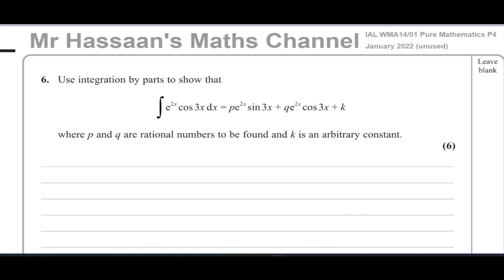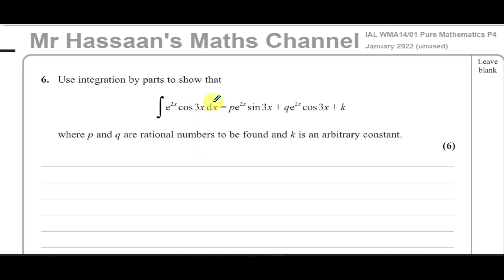Welcome back to Mr Hassan's Maths channel. I'm now answering question number six from the January 2022 unused paper for Pure Mathematics P4 from Edexcel. This was a paper that was not used — a different paper, which was the actual paper, I've already answered. This is called the unused paper, used here for extra practice. The question says: use integration by parts to show that the integral of e^(2x) times cos(3x) dx gives the expression p·e^(2x)·sin(3x) + q·e^(2x)·cos(3x) + k, where p and q are rational numbers to be found and k is an arbitrary constant.